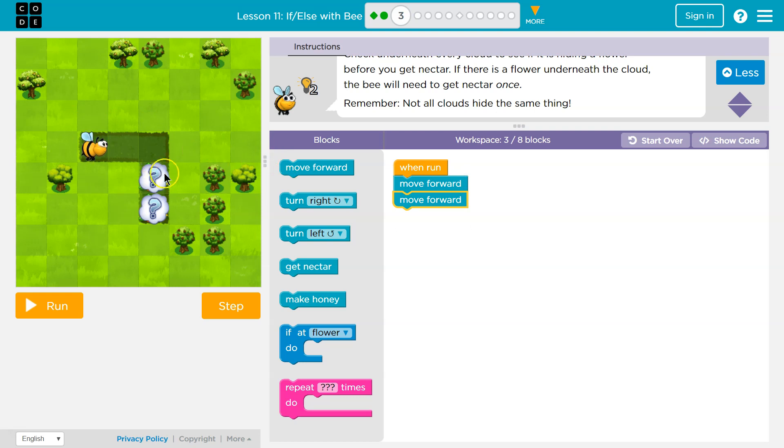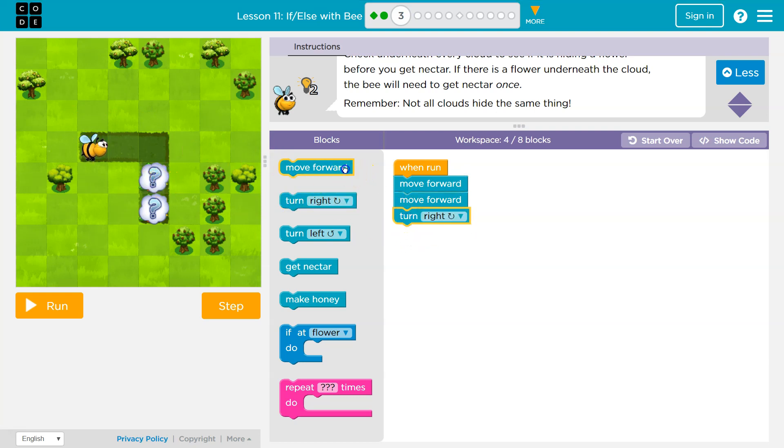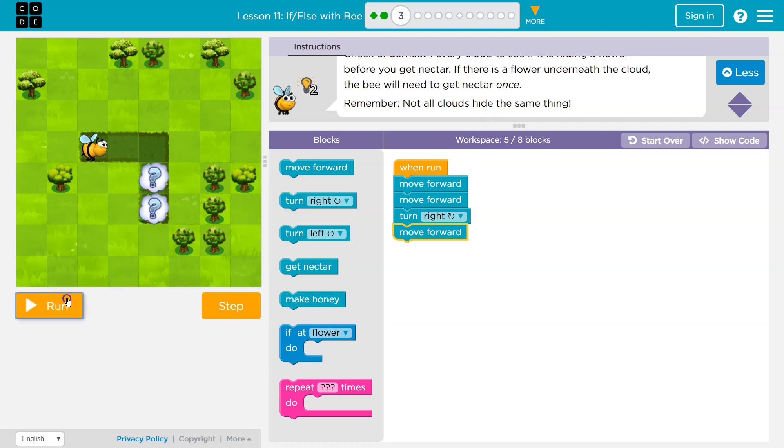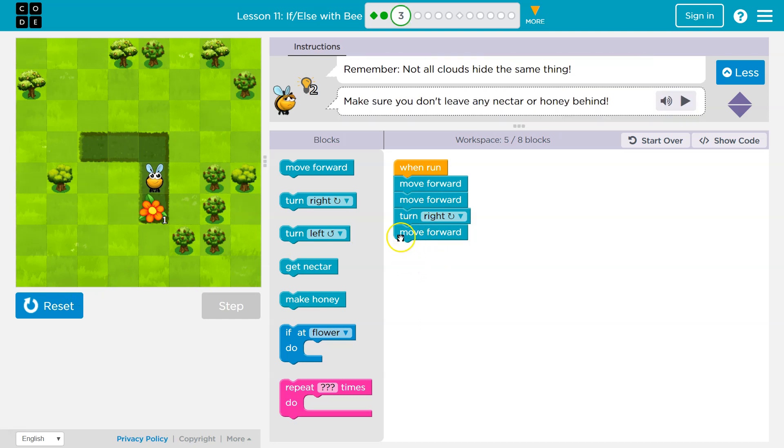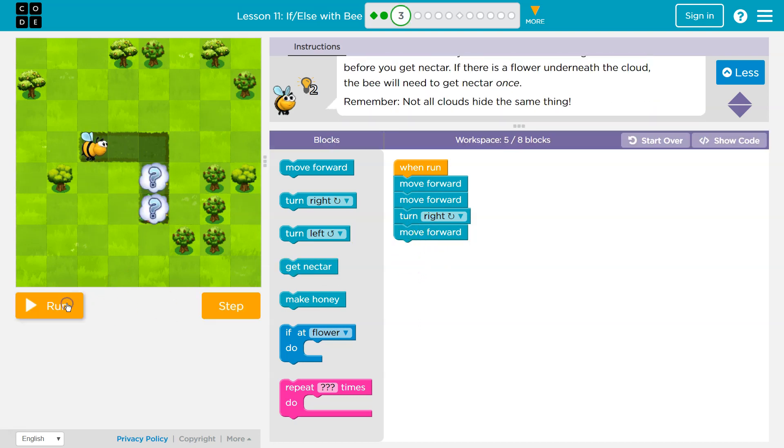Move forward twice. Looks like I need to turn right. Move forward again. Let's just see where this gets me. Obviously this isn't all of it, but it's good to test as we go. Okay, so that gets me over there. Let's reset.